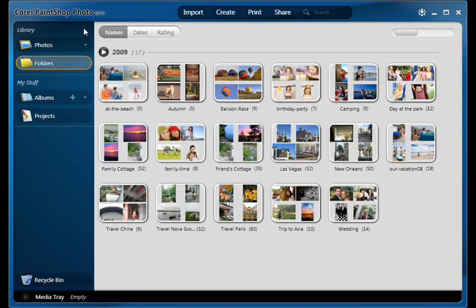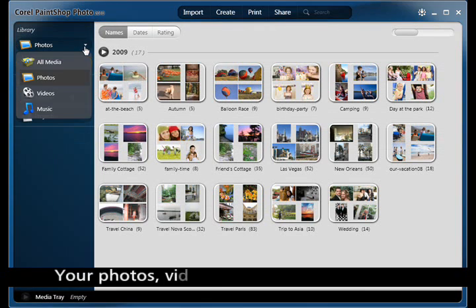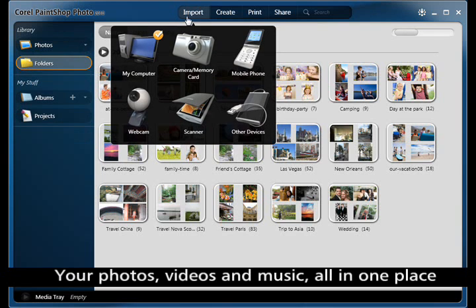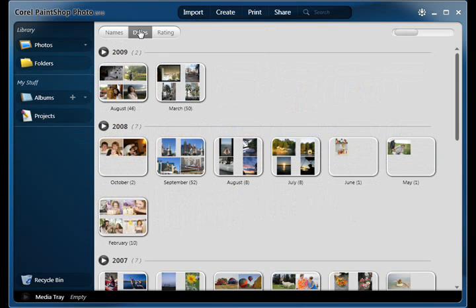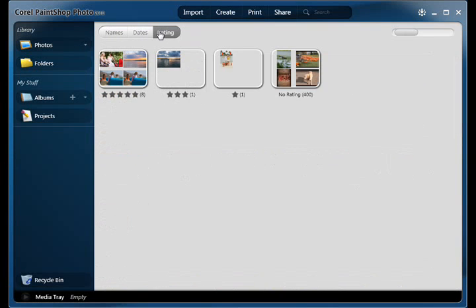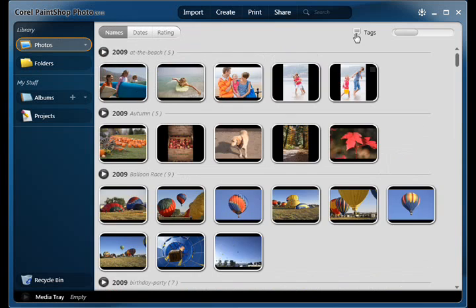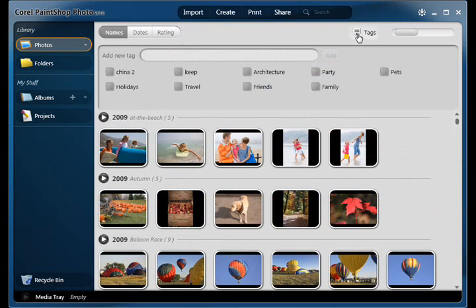It keeps all of your photos, videos, and music in one place so you can easily import and find any file instantly. Group and view by folder, albums, date, rating, or tag to search and categorize your content.